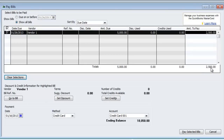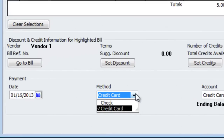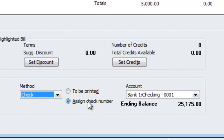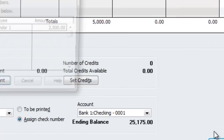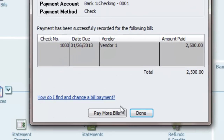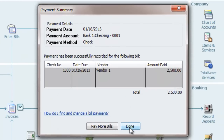As you can see over here, $2,500. Of course you're going to check with however you plan on paying them. Pay selected bills. Assign check number 1111, whatever. And it's done — you just paid your bill partially.